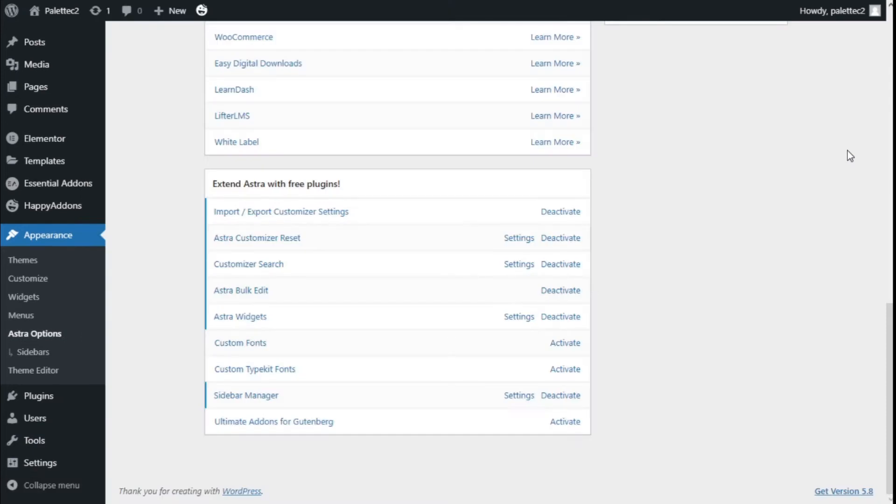Hello, this is Chris from Paletech. In this video, we're going to learn how to add multiple sidebars to our site using the Astra theme and the sidebar manager plugin.